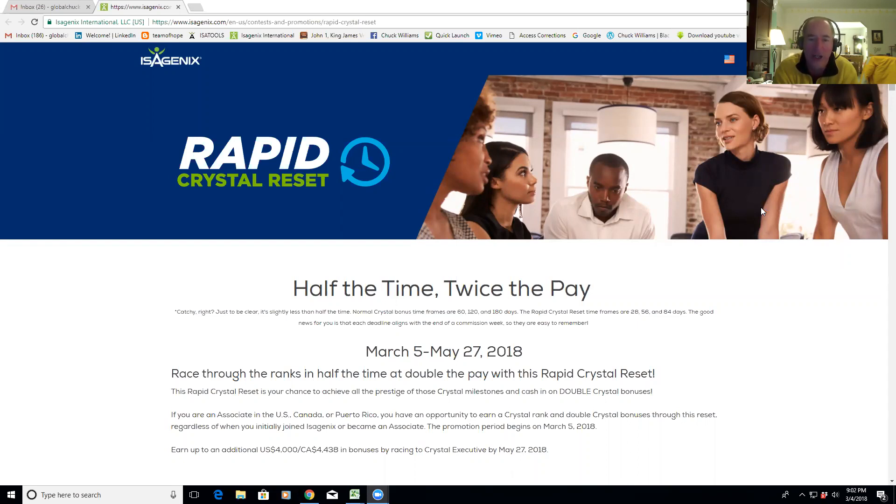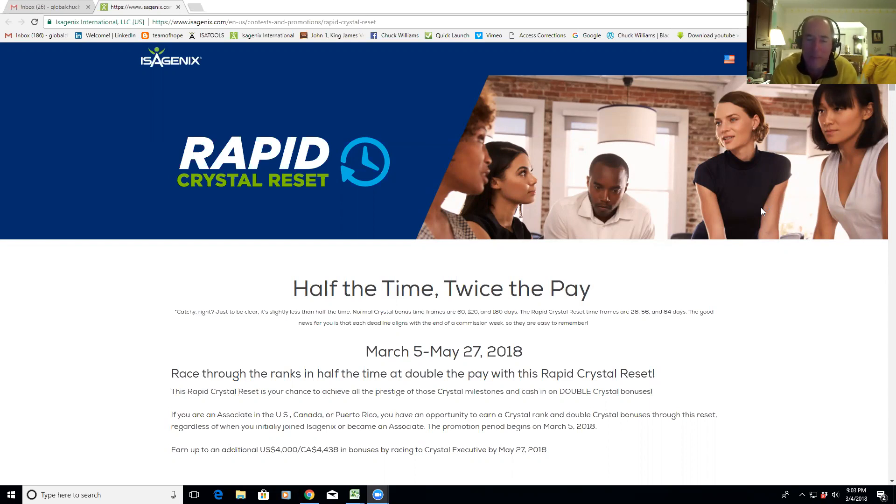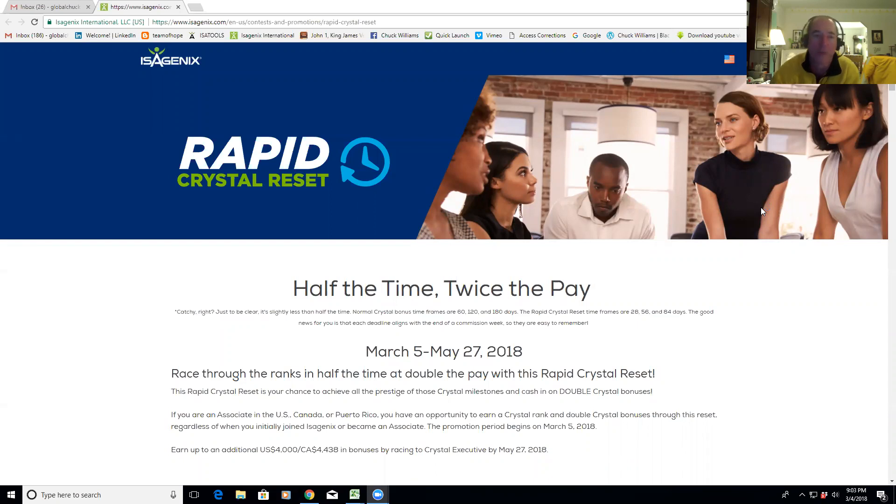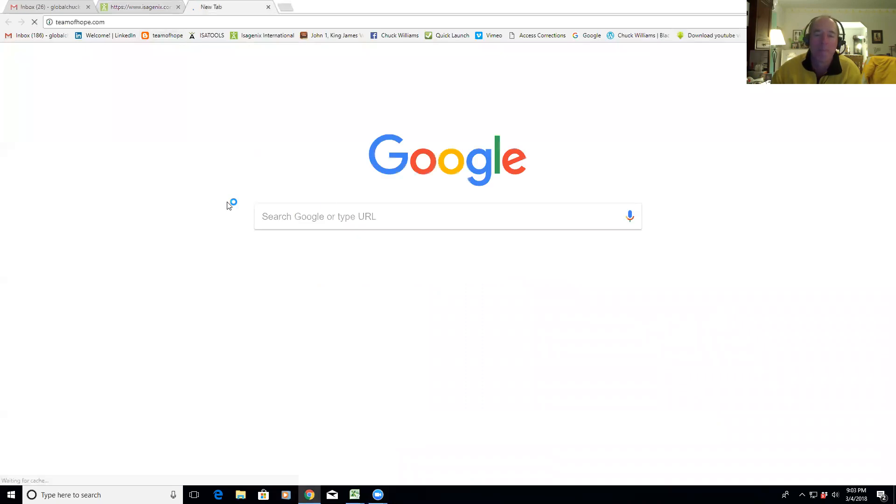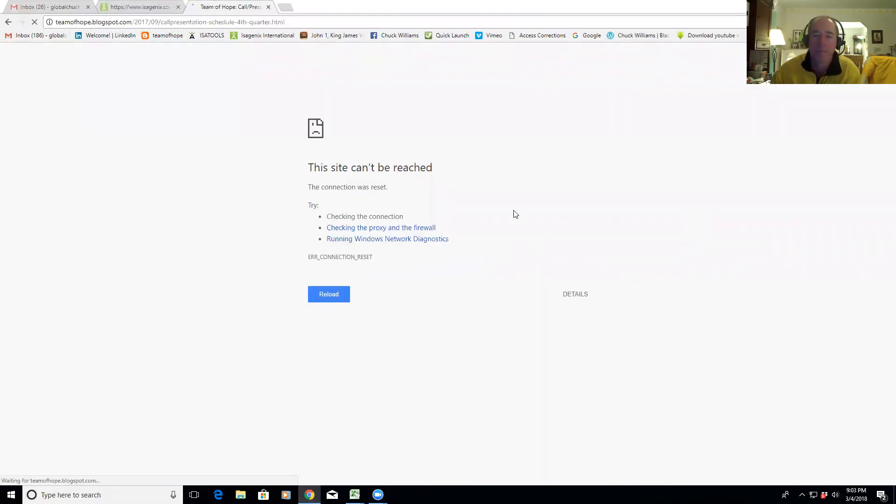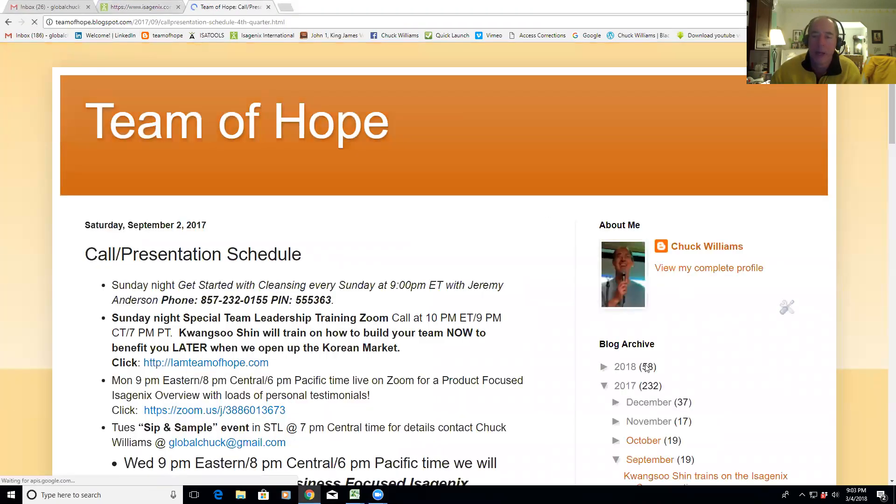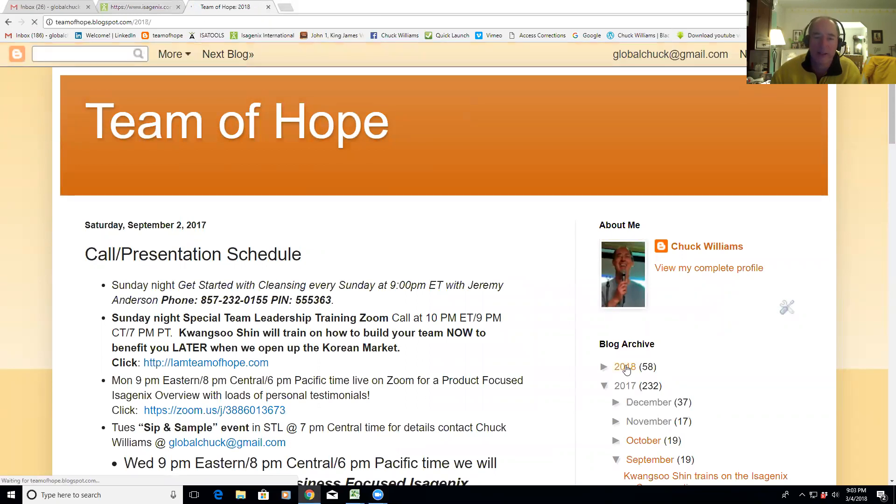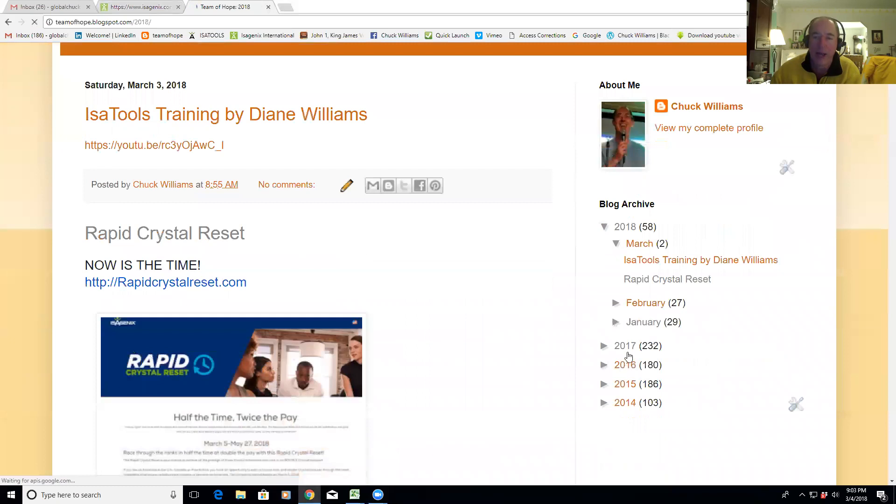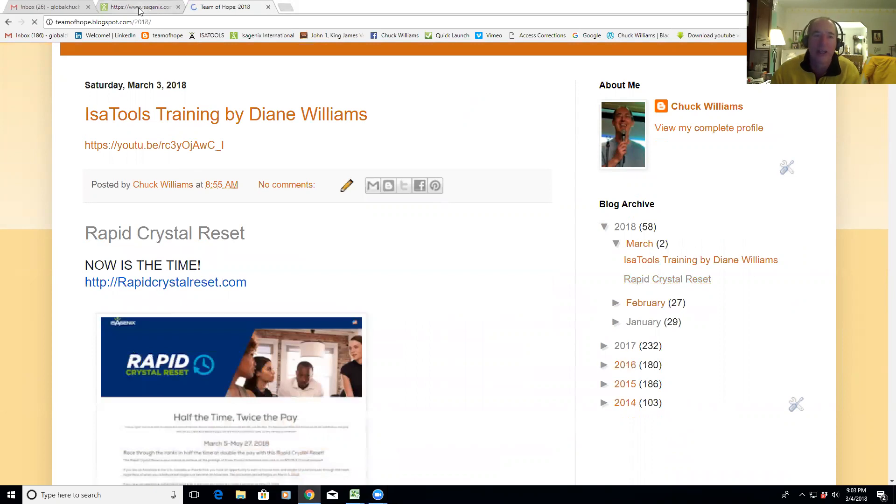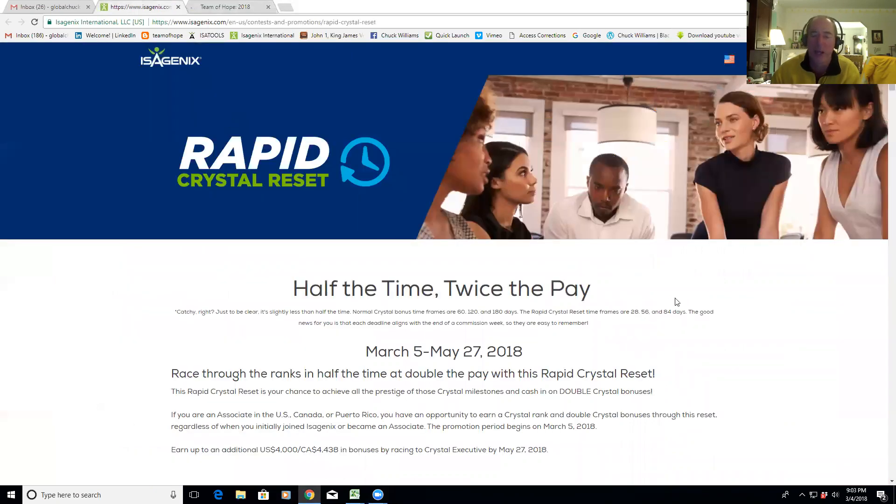So you don't have as much time as you do traditionally with the normal crystal bonuses. Normally you have 180 days to go Executive, 120 to go Director, and 60 to go Manager. We'll go through all the details real quickly here, but I want you to see Isagenix.com. You can go and get the site. I find it really easy on teamofhope.com. I like to put everything there so you know where it's at.